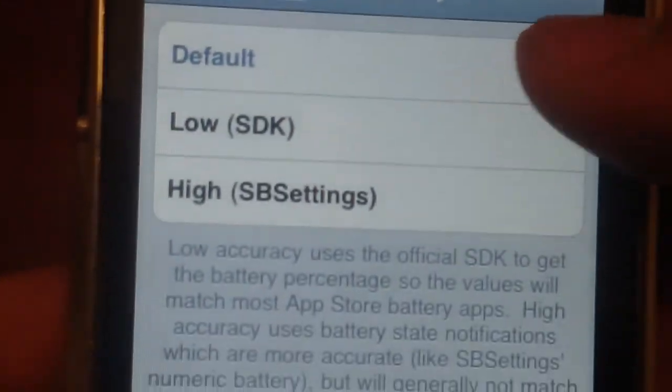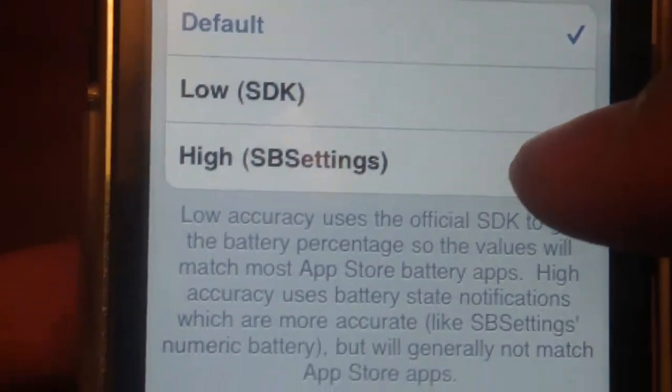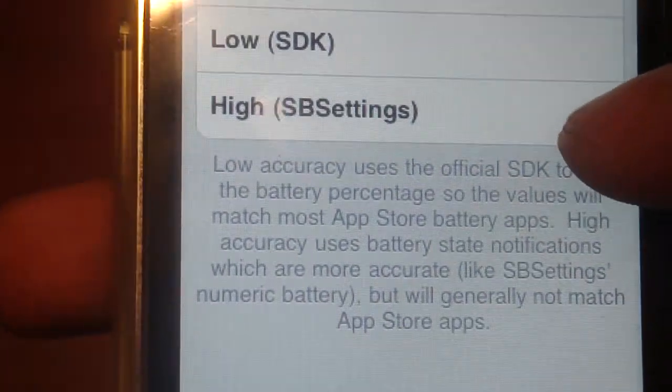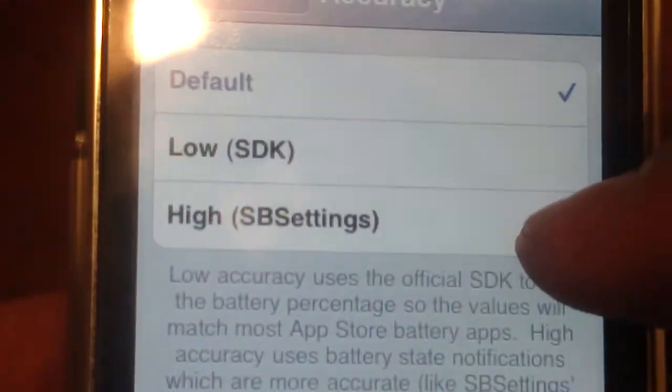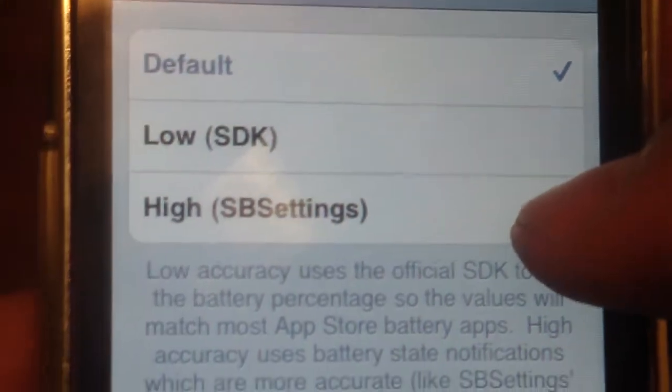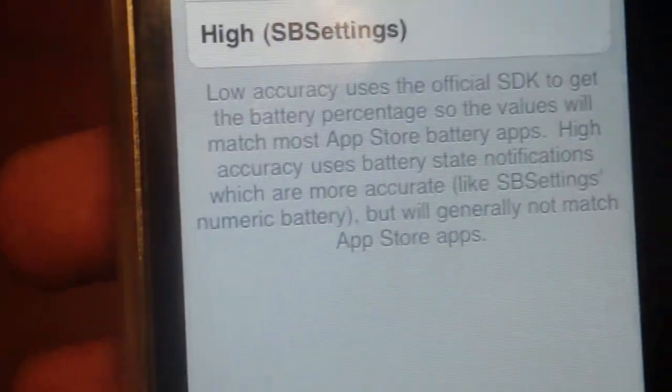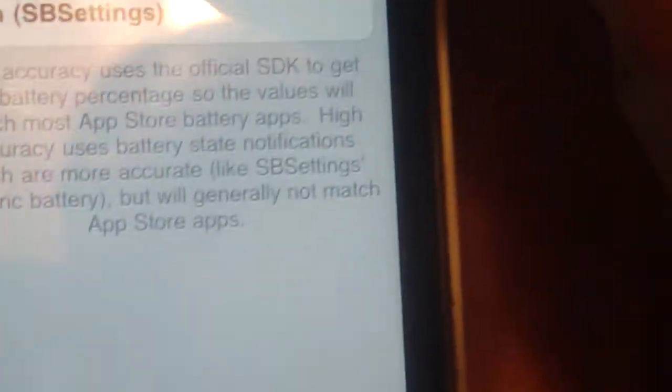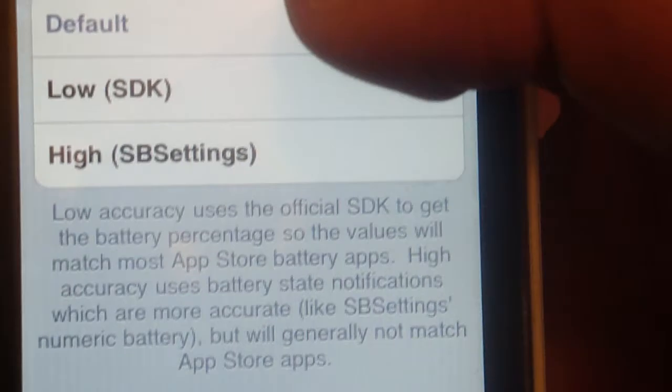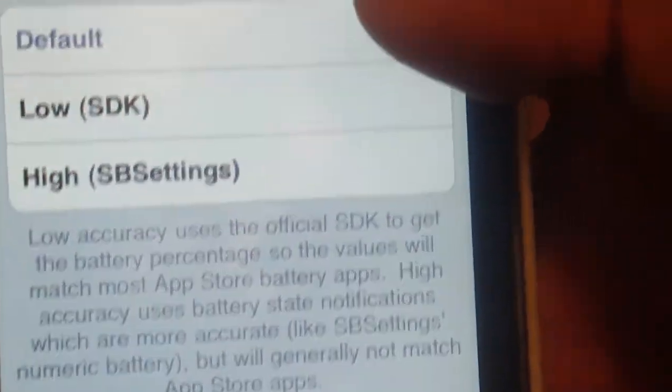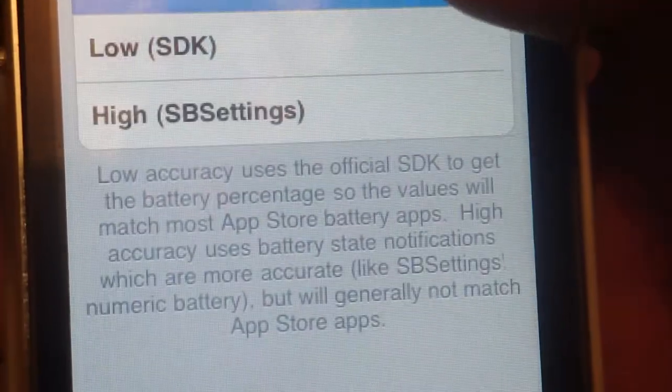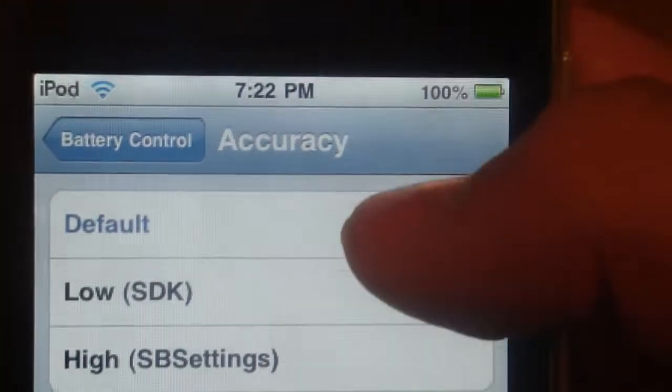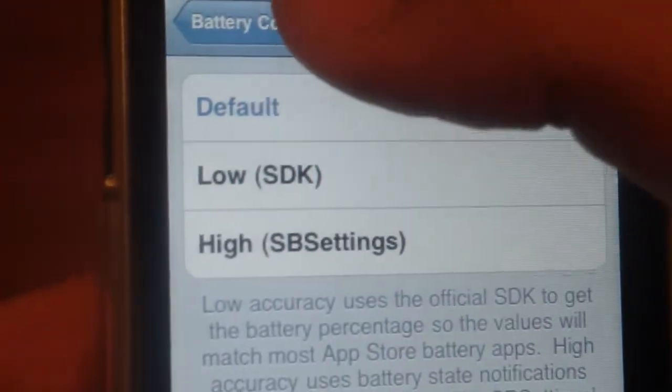Here you're just going to change it to default. If you do high, I wouldn't really recommend it because it will sometimes say that it's 75% or something like that when it's actually different. So just go to default even though it says high. Just stick with that.